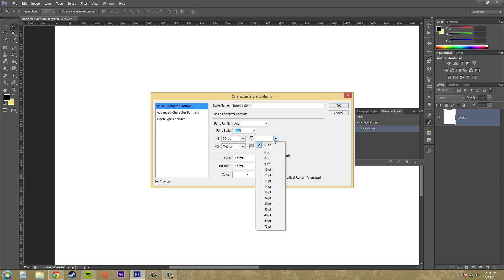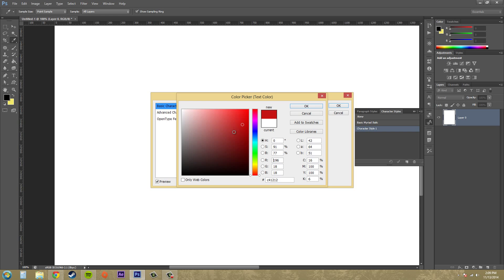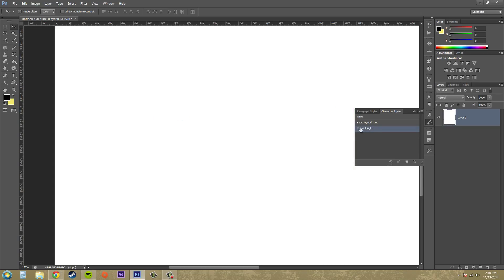For kerning I'll set it to metrics, leading to auto, and tracking to 0. You can change it to all caps, small caps, or normal. You can also set your position and color — I'll make it a bluish color here. And then we can apply things like underline and bold, though I already have it set to bold up here so I don't really want to add the full bold formatting again. Now I'll just hit OK and I have created my style.